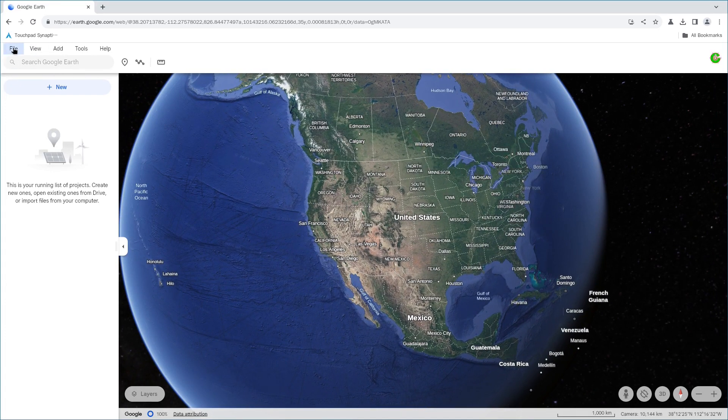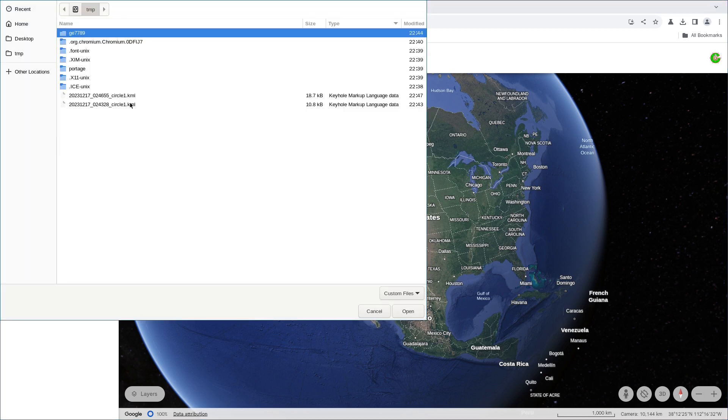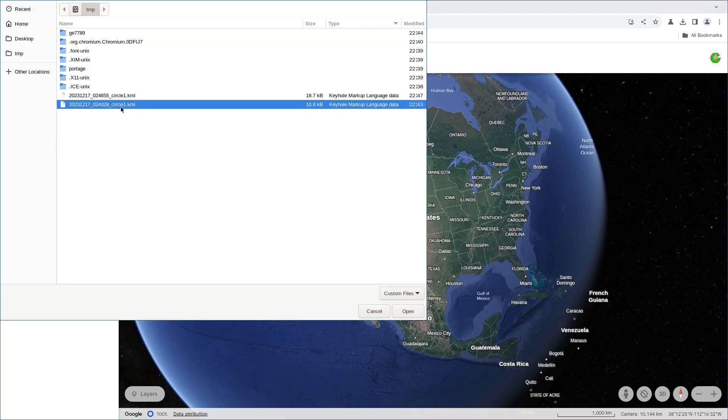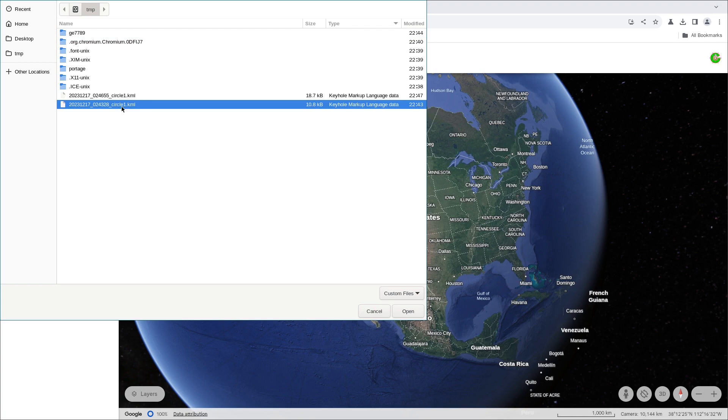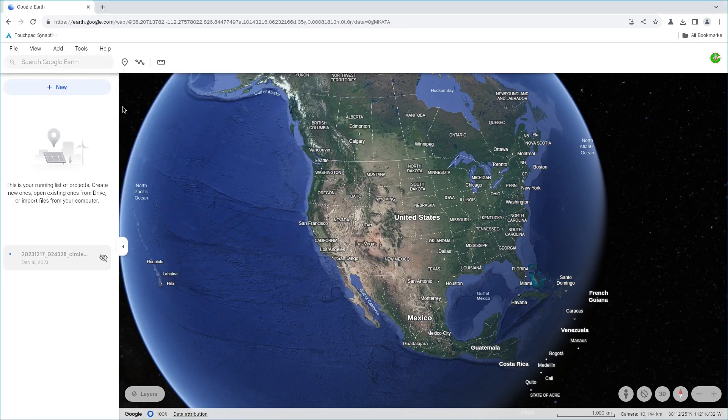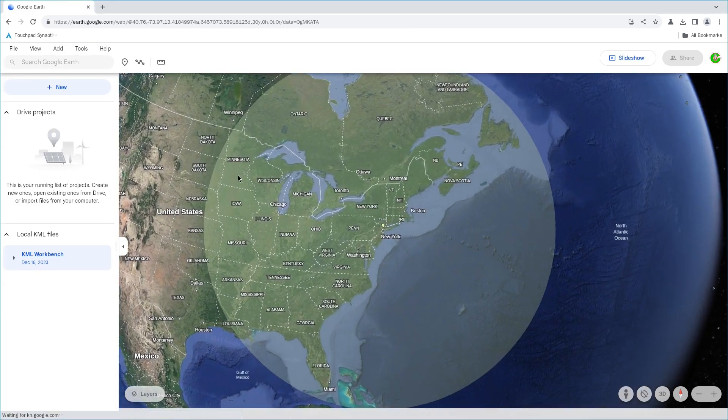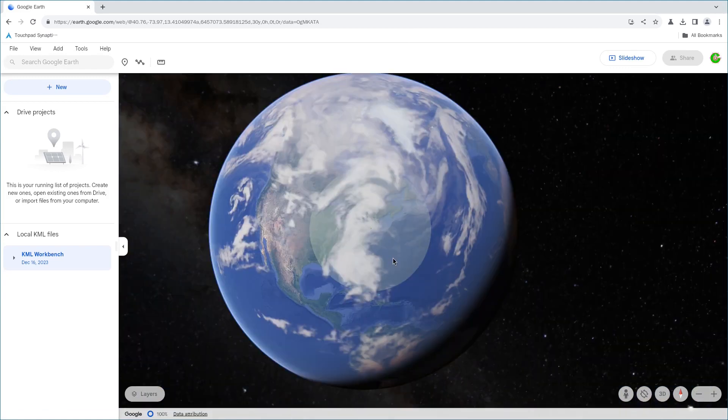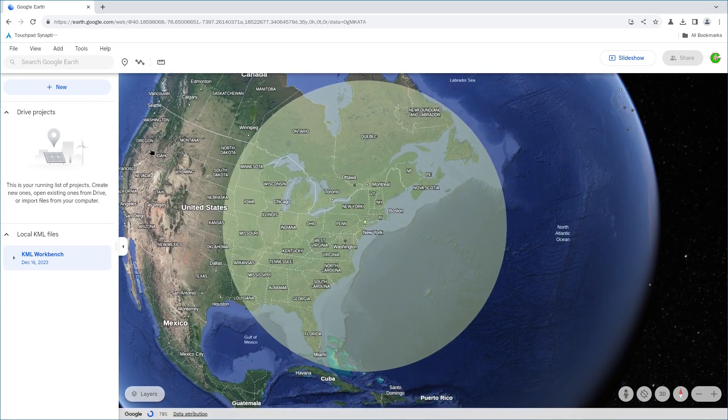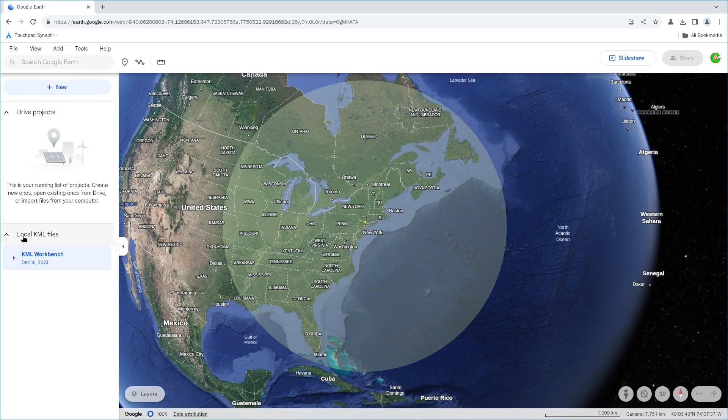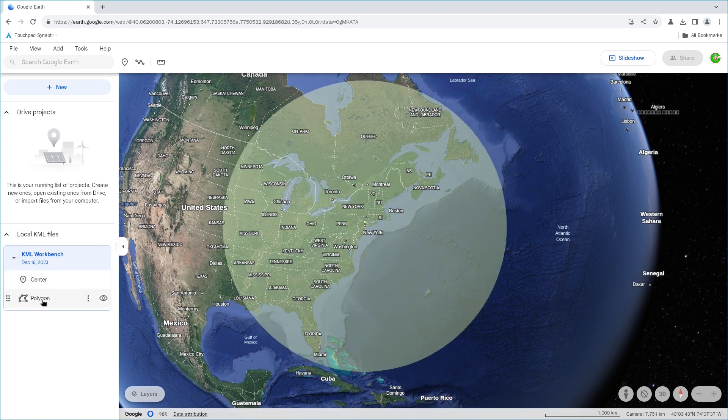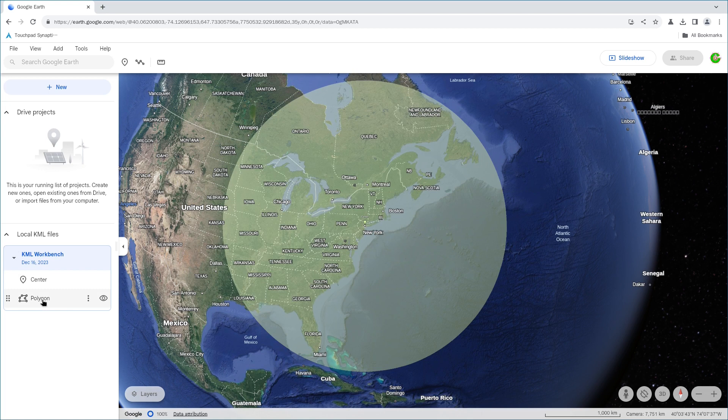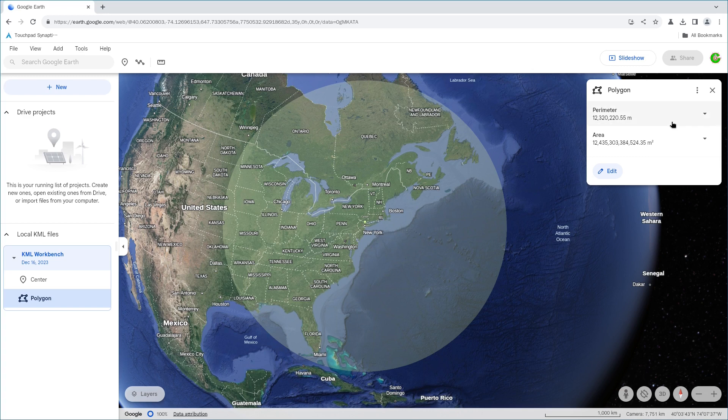Let's go to file again. And then import KML file. And then let's go to the first one that we downloaded, the polygon one. First one. Choose it. You can double click on it. As you can see, this file is rendered. And then you choose your local KML file. And click on the little triangle in front of the KML workbench. And you choose the polygon. Choose it. And the menu pops up on the right top corner.